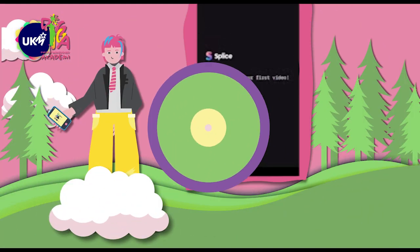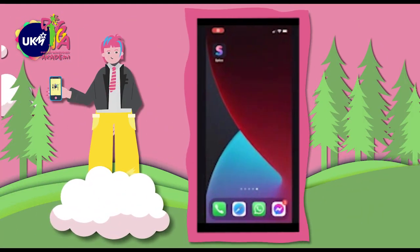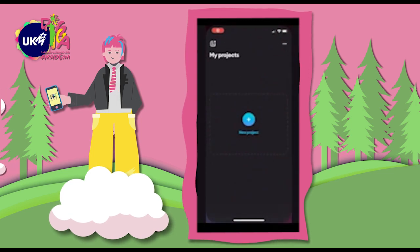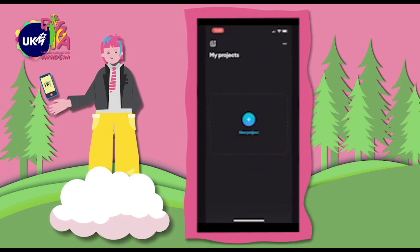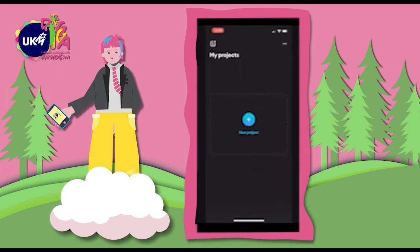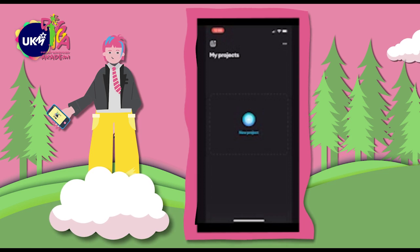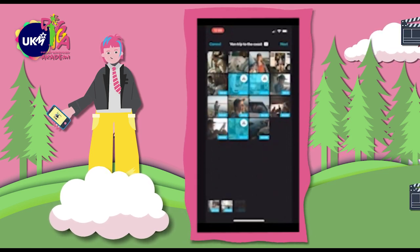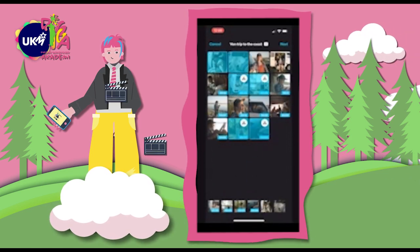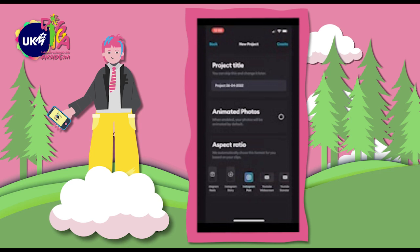Hey there, Slicers! In this 4-minute tutorial, we'll learn everything we need to know about how to create your very first video. To start, let's tap the New Project button and choose the clips and photos that we want to edit. Then tap Next.